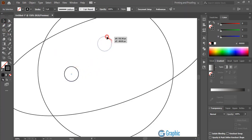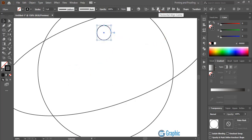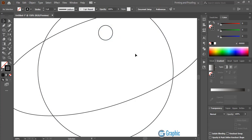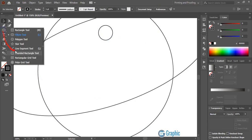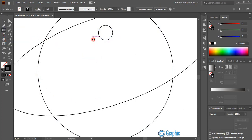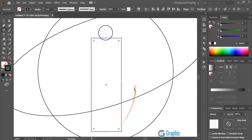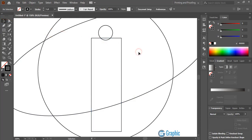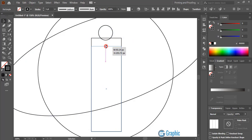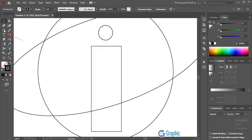Now take this circle here and align it horizontally. Now take the rectangular tool and draw a rectangle here. Drag it a little bit down. Take the rectangle tool once again and draw a small rectangle here. This will form a neck.